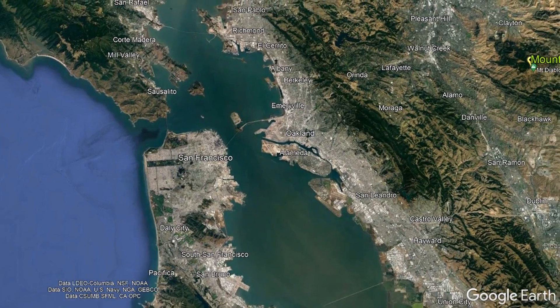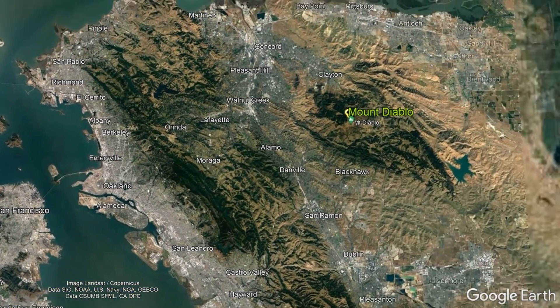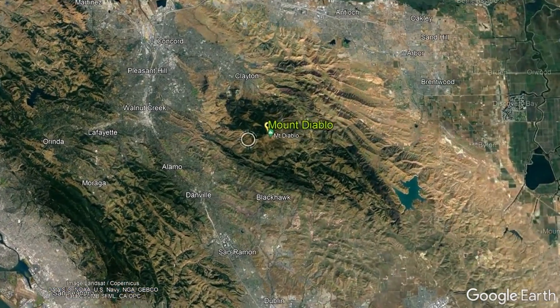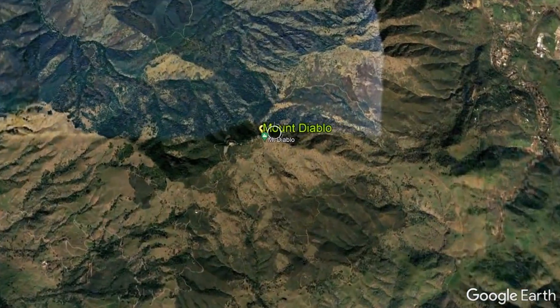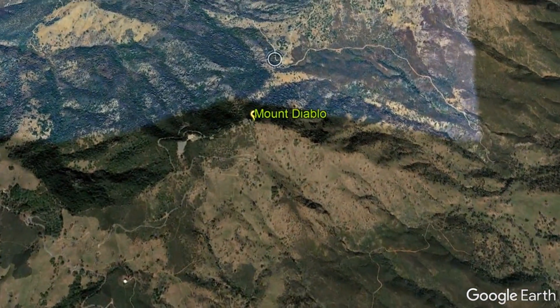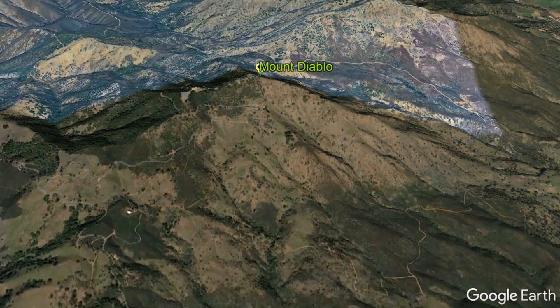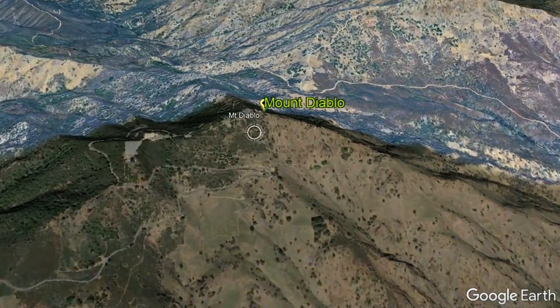What I am referring to is Mount Diablo, which, protected within Mount Diablo State Park, is often incorrectly thought to be the remnant of an extinct volcano.